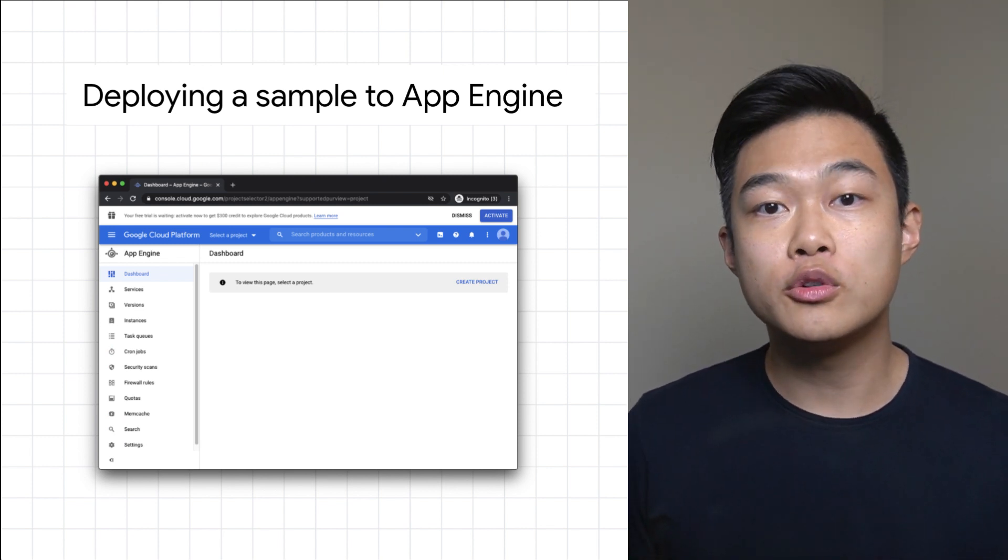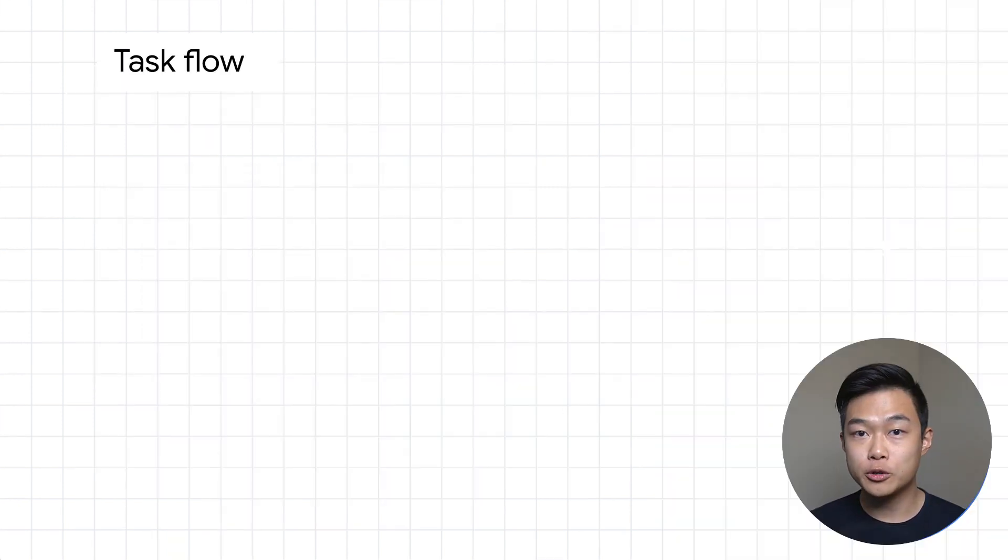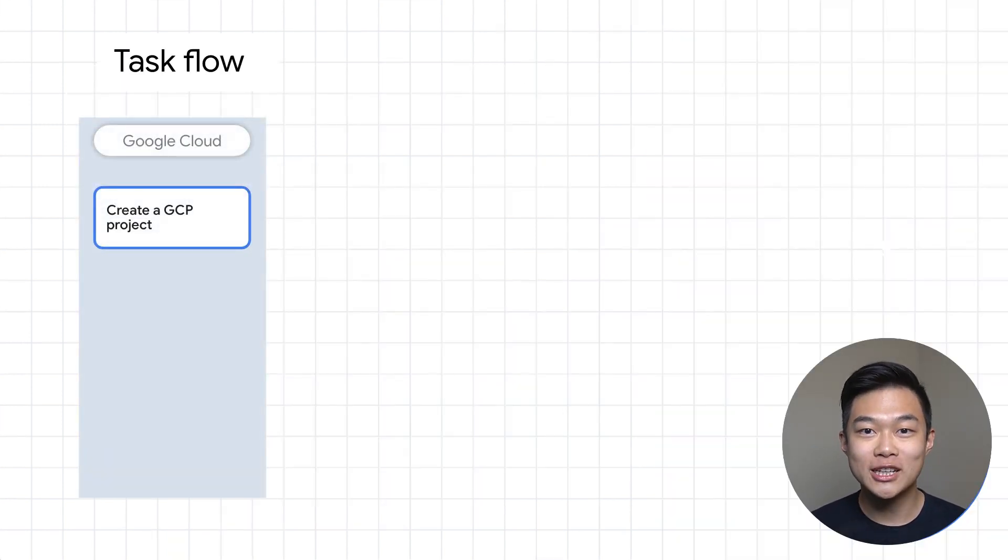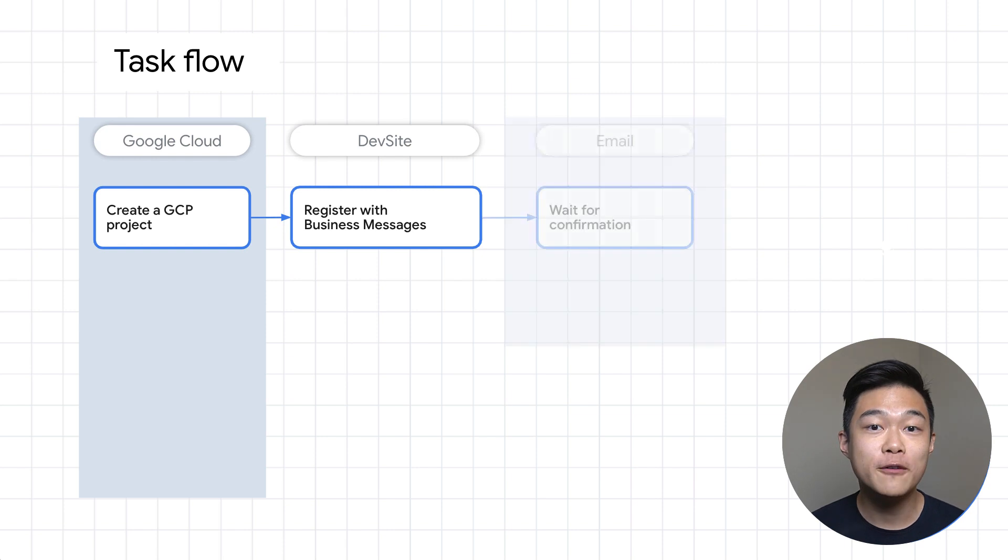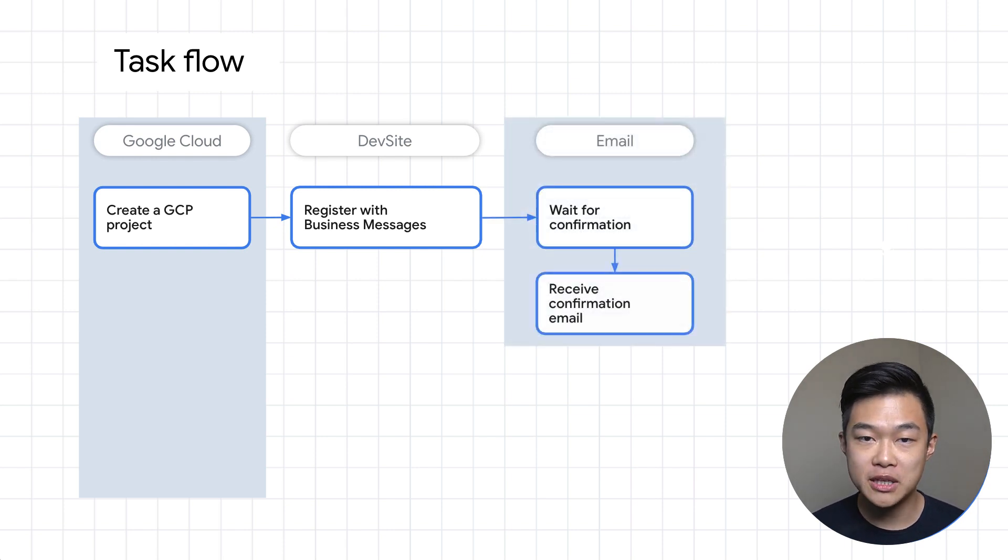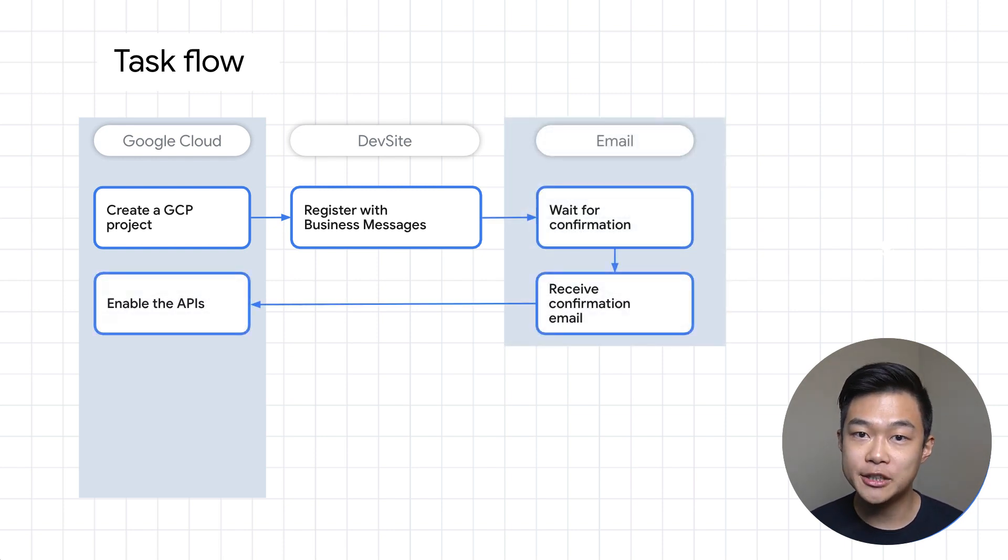So we are going to do a number of things today. We will create a Google Cloud project, register with Business Messages, wait for and receive the confirmation email, enable the APIs in Google Cloud,